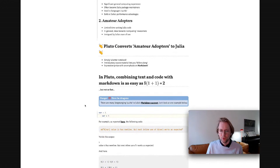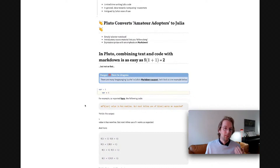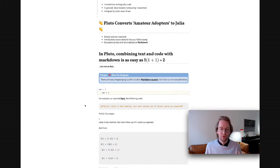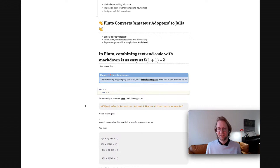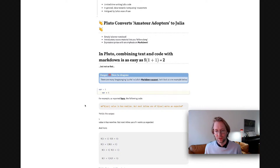What Pluto does is convert amateur adopters to Julia users. Pluto is simply a better notebook vis-a-vis Jupyter or R Markdown. Pluto offers introductory course material that lets you just follow along, and has an expressive, close-to-the-code syntax with an emphasis on Markdown. I would like to say that combining text and code with Markdown is as easy as interpolation syntax — 1 plus 1 is equal to 2 — but not so fast. There are many long-standing quirks to Julia's Markdown support.